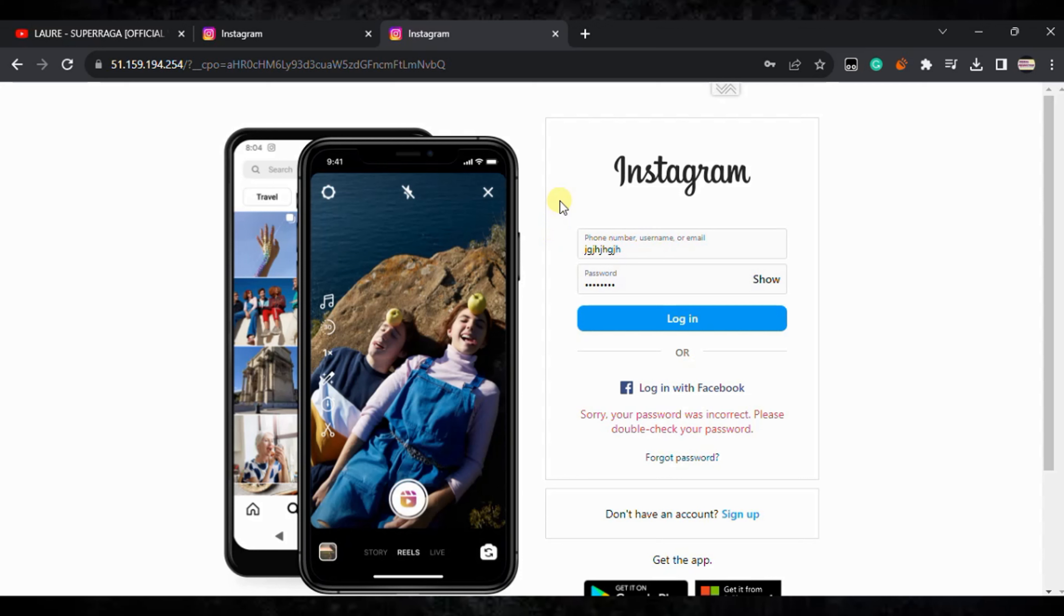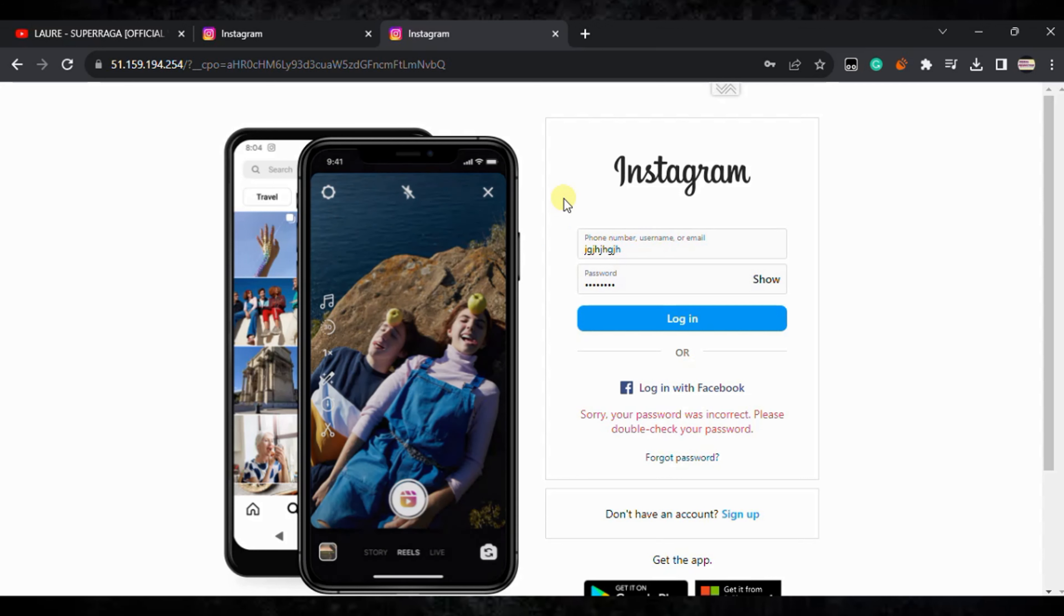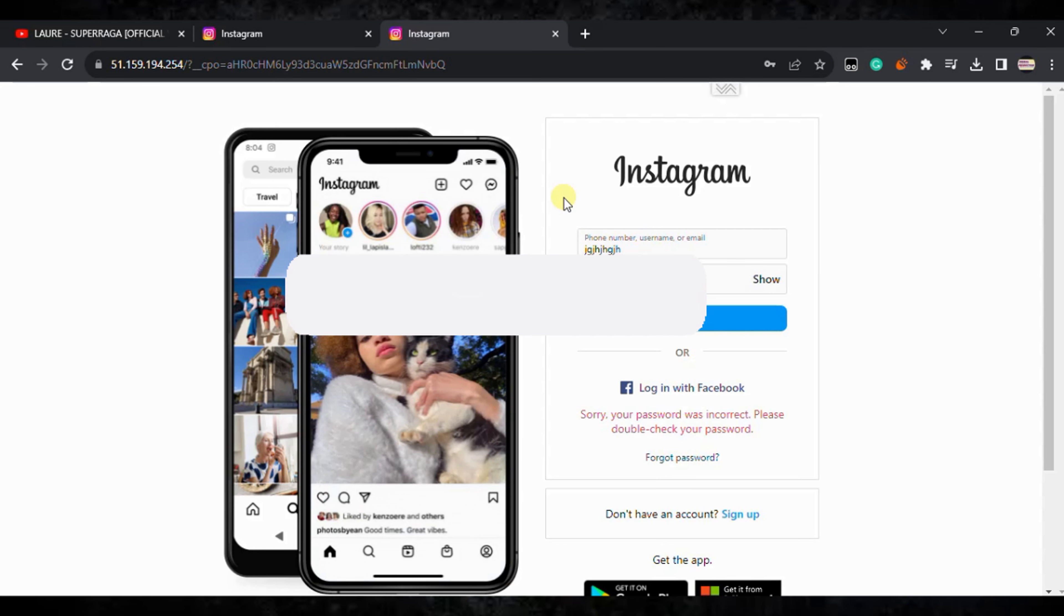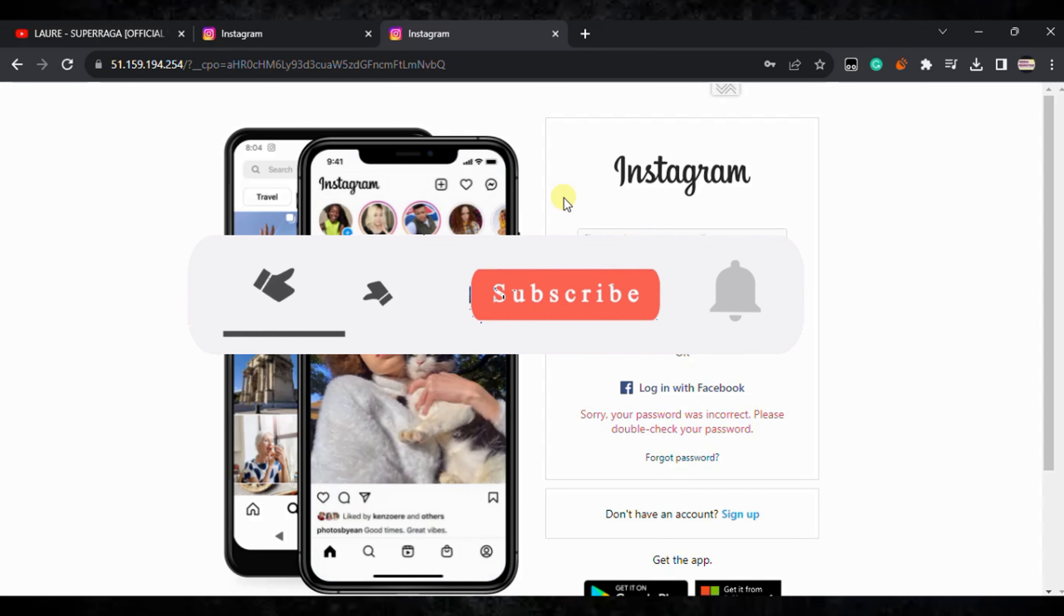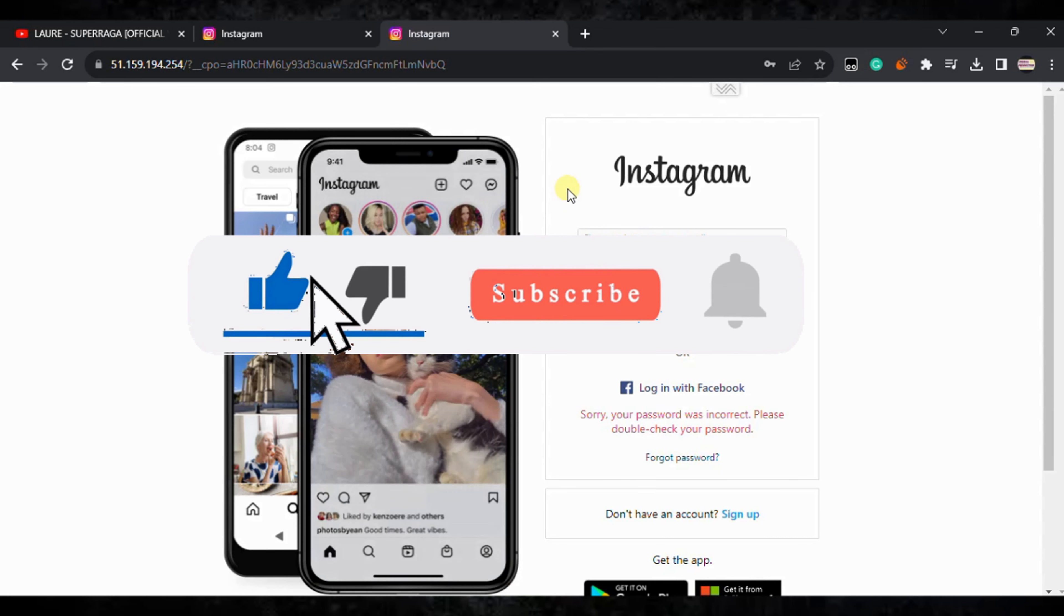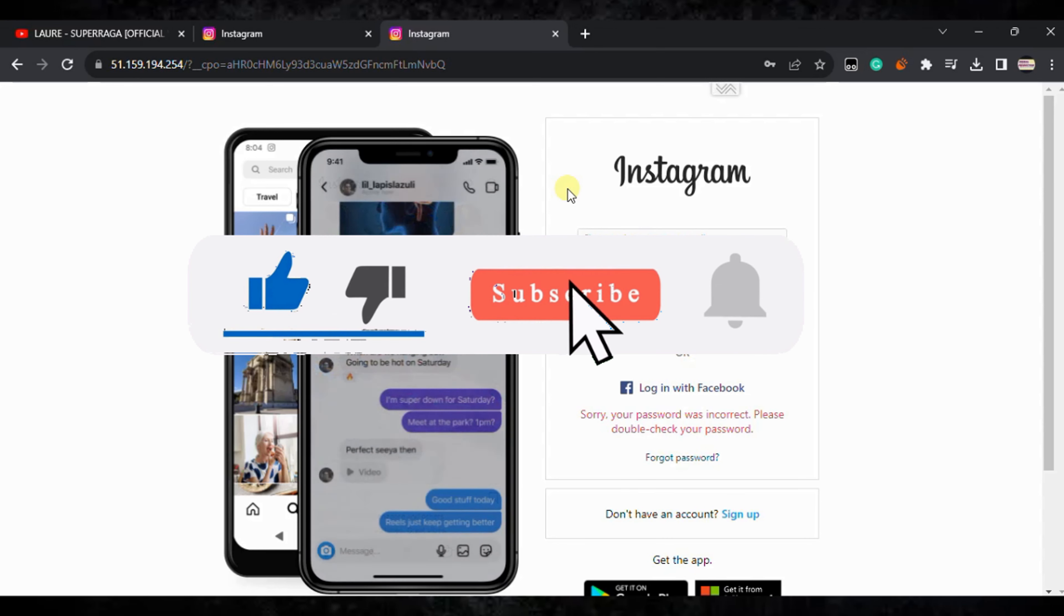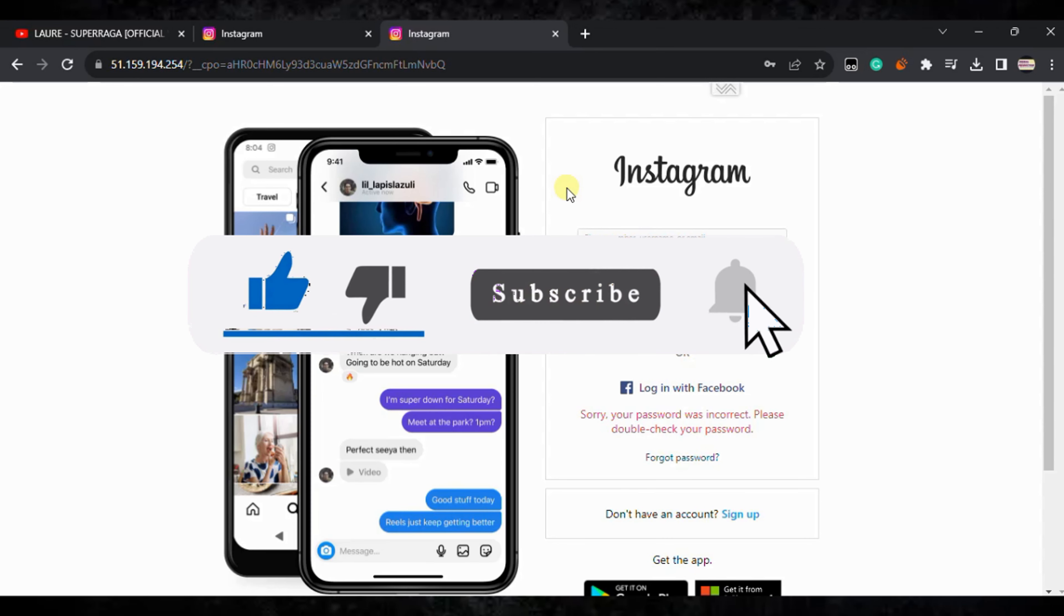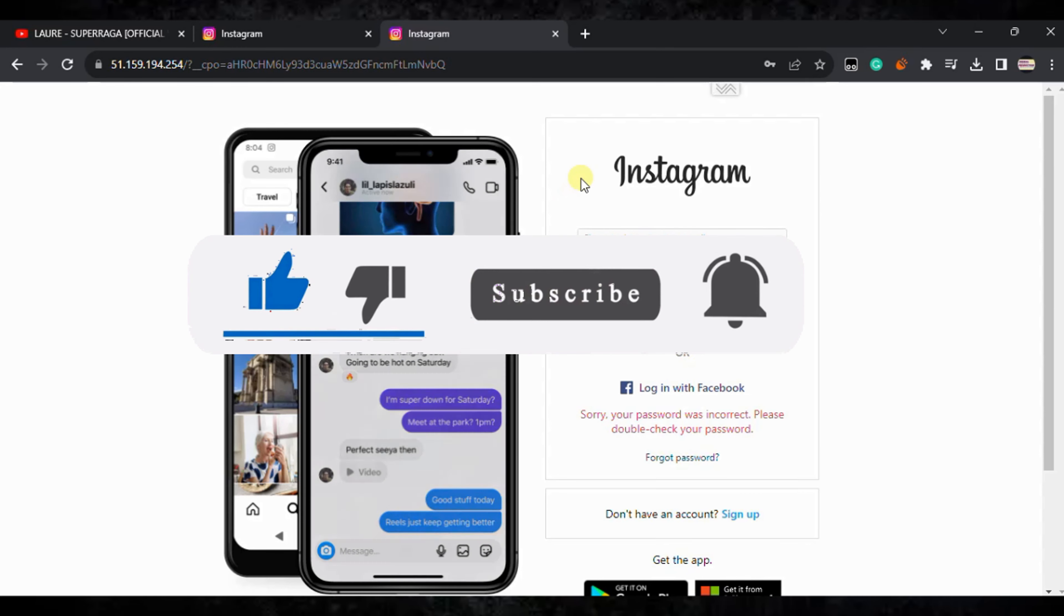If this video helps, make sure to like. And if you are new here, make sure to subscribe to my channel if you have not subscribed already. So I'll see you in the next video. Thank you for watching.